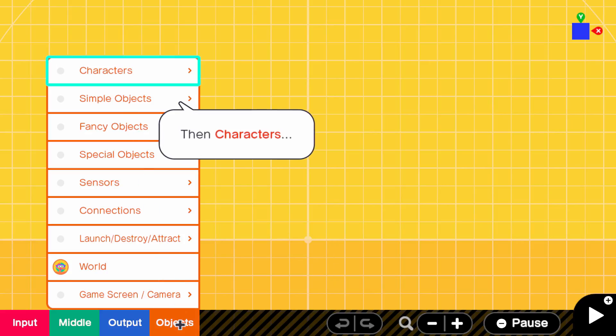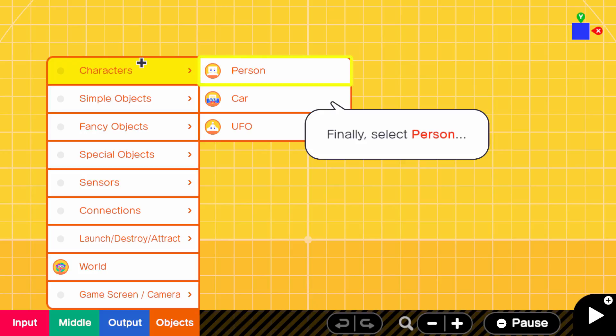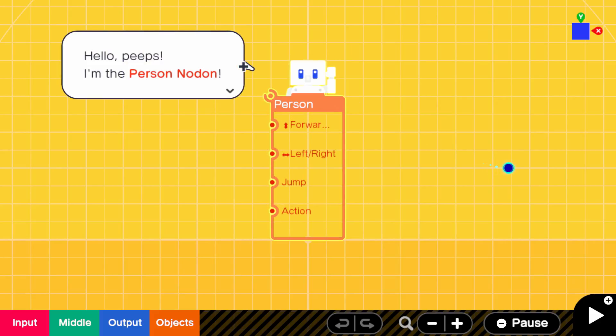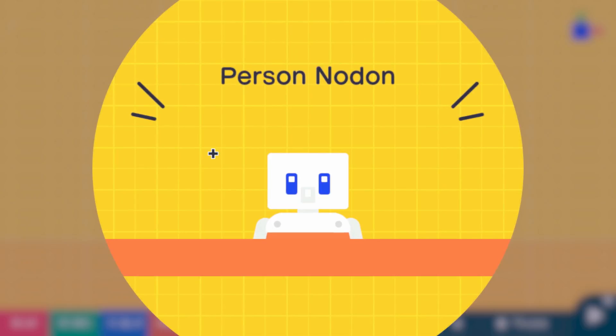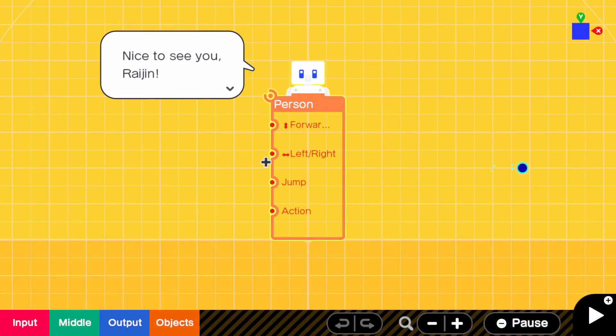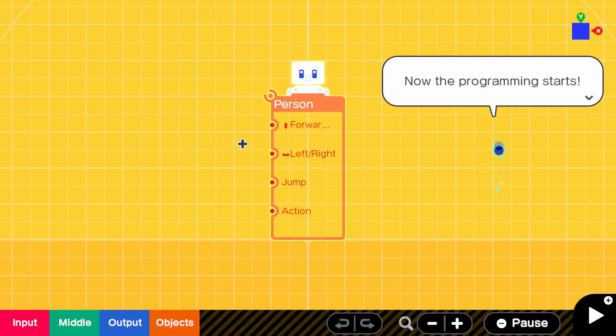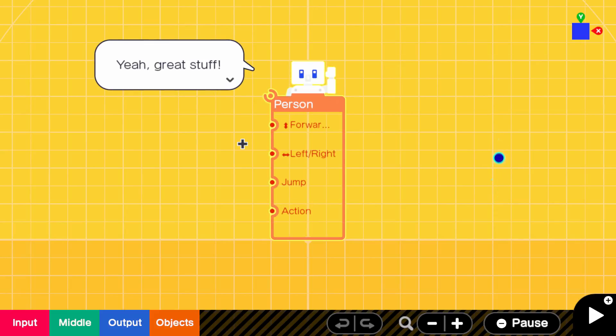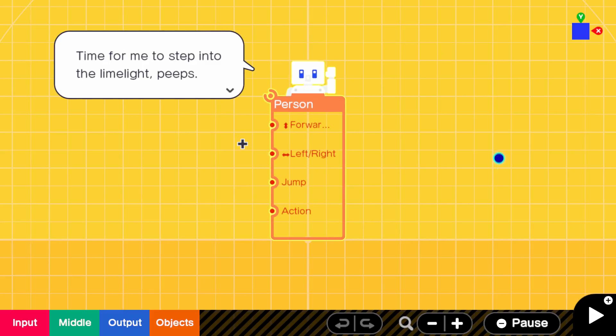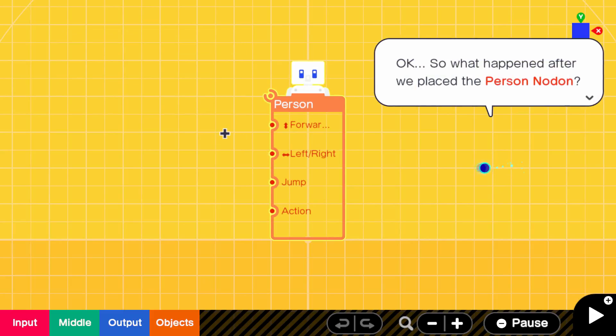Welcome to the program screen. Yeah, we already know all this! We'll need to call a person node. I see. Why a person when we could have a UFO? Hello, peeps. I'm the person node. Nice to see you, Raijin. Now the programming starts. Great stuff. Time for me to step into the limelight, peeps. Hey, let me ask you a question. Peeps, the candy. What's your take? Them little marshmallow chicks.